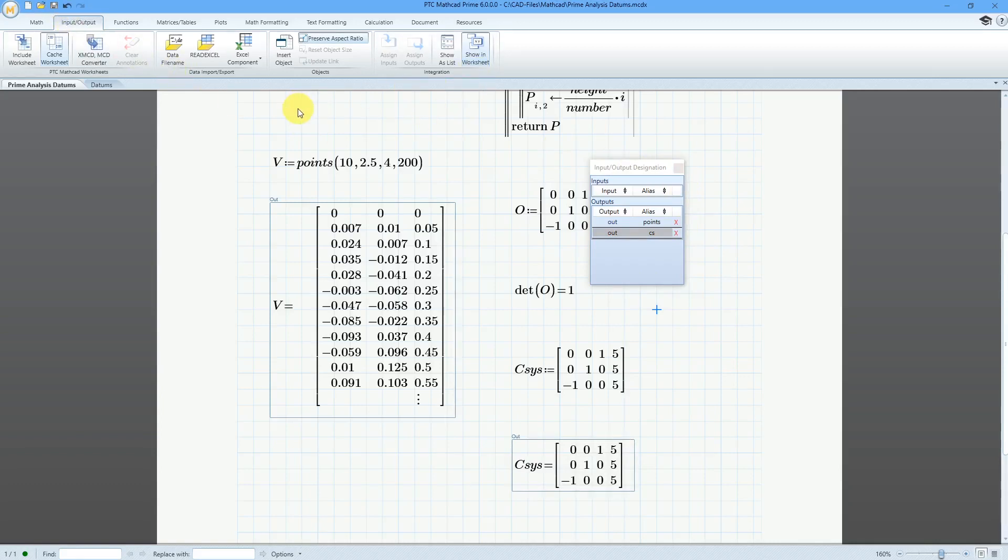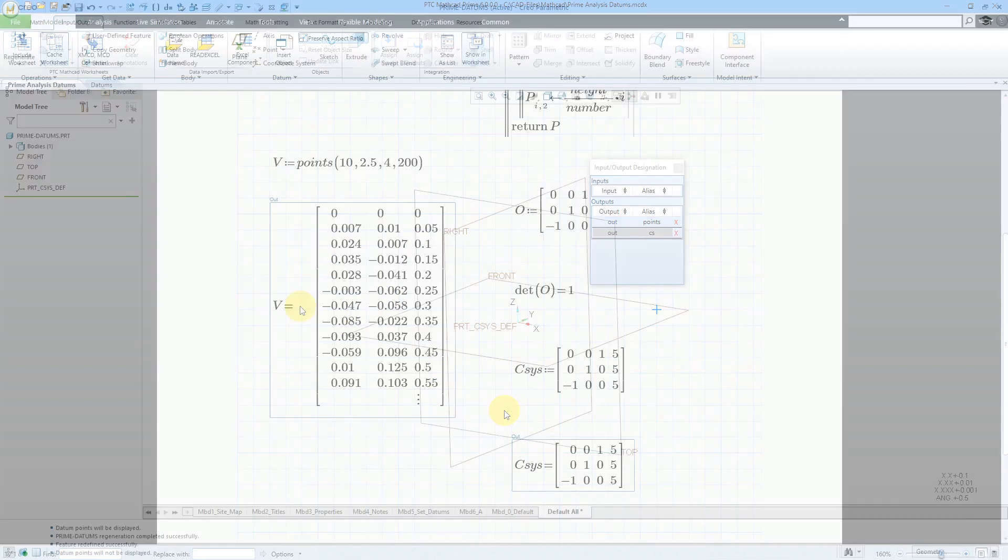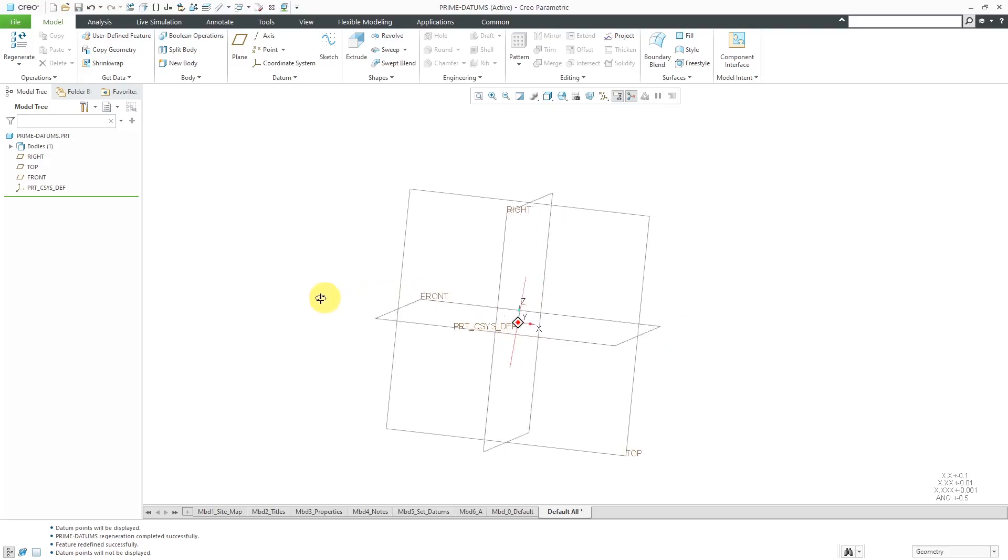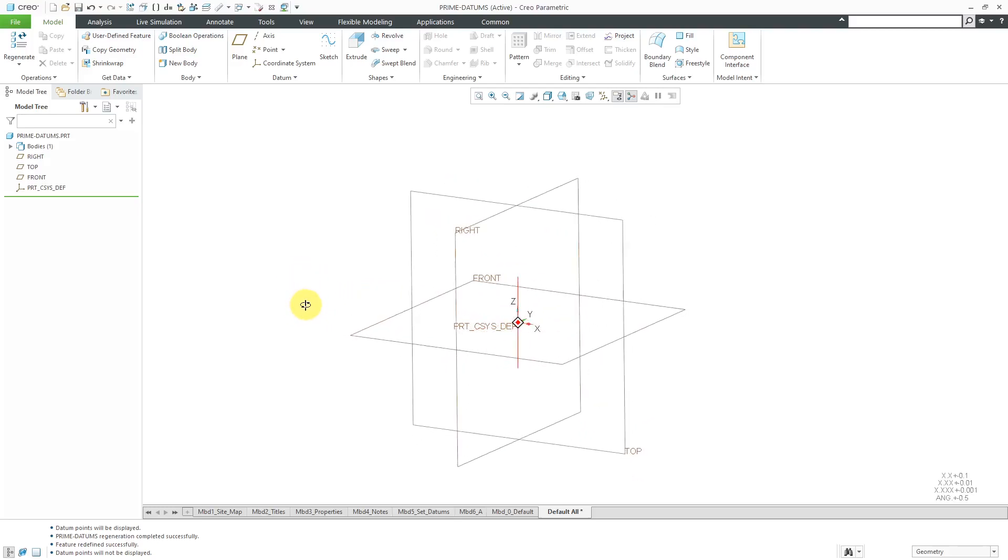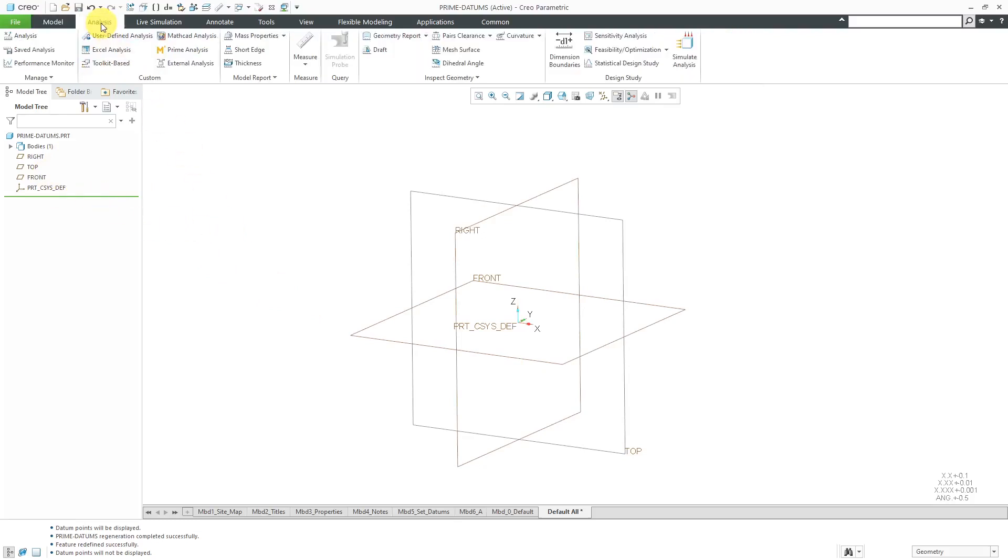Let's hop over to Creo Parametric and bring this in as Points and a Coordinate System. Okay, here I am in Creo Parametric. I've just got an empty model over here, no geometry. To bring in the information for MathCAD, I'm going to create a Prime Analysis feature.